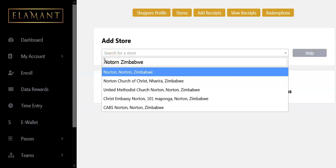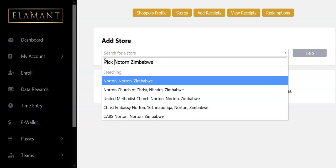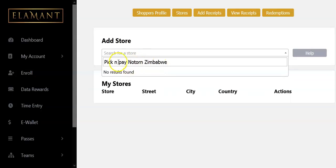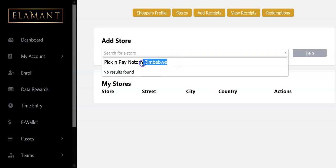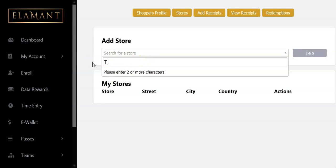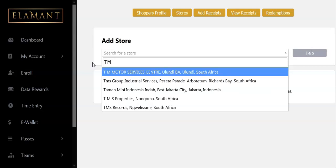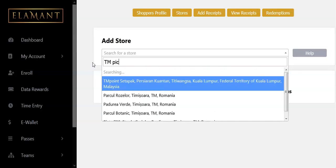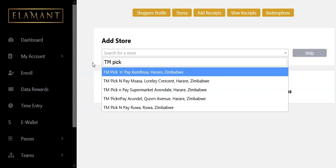This shop is called Pick and Pay, so I try 'Pick and Pay Norton' — still nothing found. I'm going to try 'TM Pick and Pay' because we buy from TM Pick and Pay. Let me type 'TM Pick and Pay Norton' and see what comes up.